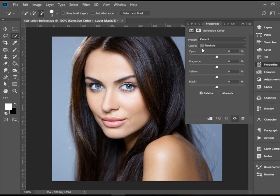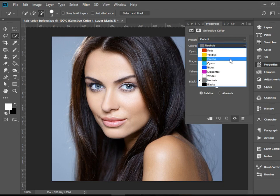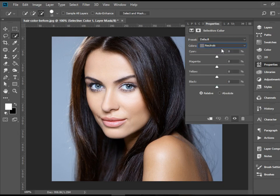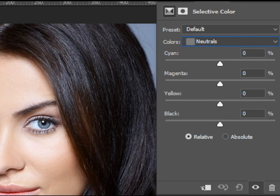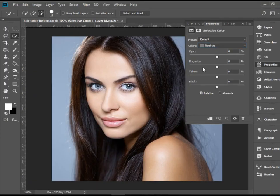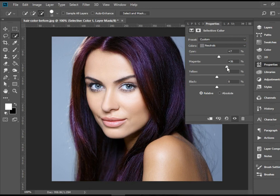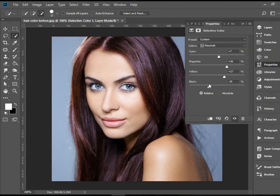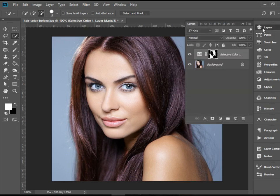When this panel pops up, you can go to Colors and choose Neutrals. Then we have a bunch of sliders to play with — you can change the cyan, magenta, yellow, and black. Obviously I'm exaggerating here, but you can definitely play around with all these sliders to get different results.